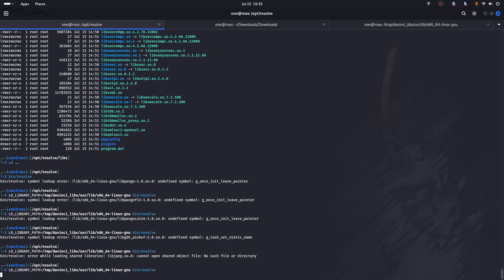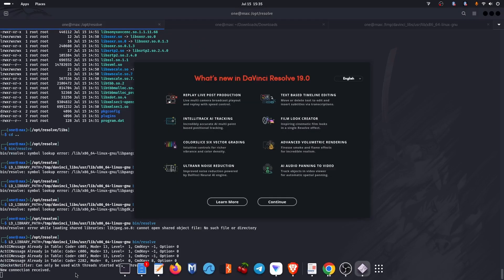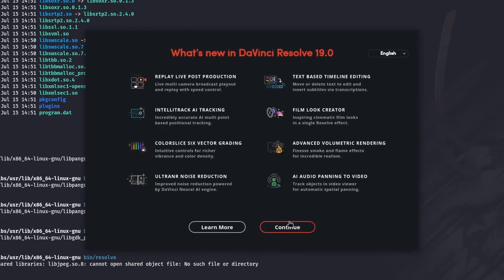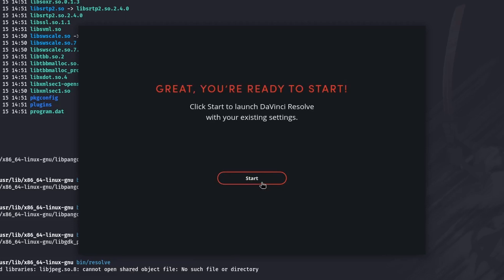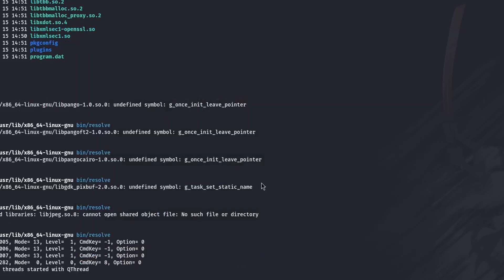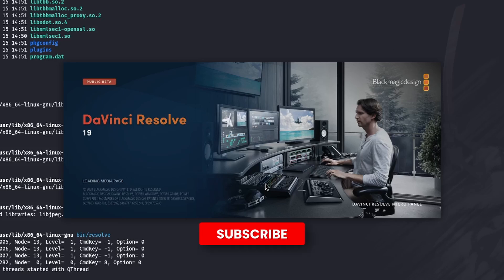In this tutorial I will be installing DaVinci Resolve 19 on the latest version of Kali Linux. This method also works on the latest version of Ubuntu 24.04. If you find this video helpful, please hit that like button and subscribe to this channel.